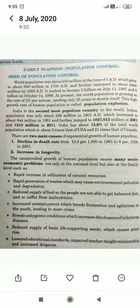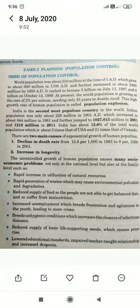The world population reached 6 billion in 1999. The population growth rate is about 10% per annum, and the doubling time is about 35 years. This rapid growth rate of human population is what we call population explosion.